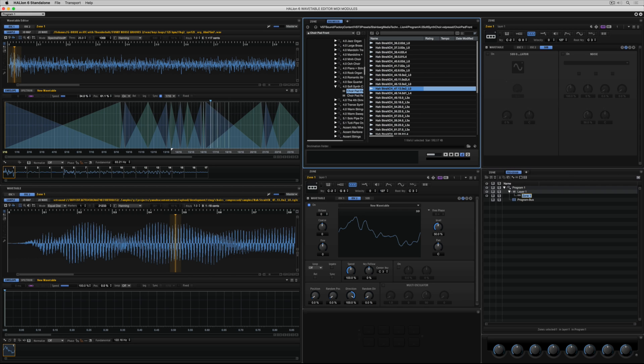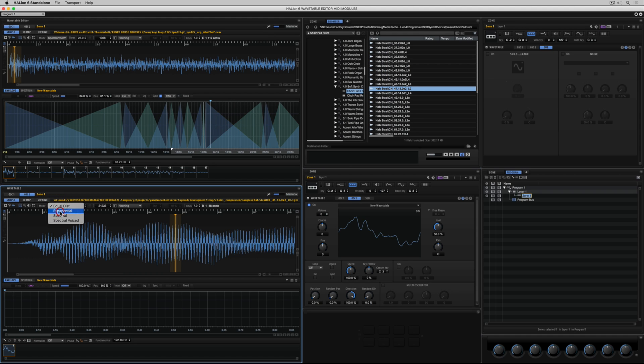And drag it over into the second wavetable section. And I'm going to turn that first oscillator off. Once again we've just got that one wave. So I'm changing modes. And I'm going to introduce more markers to add more waves and crossfades.